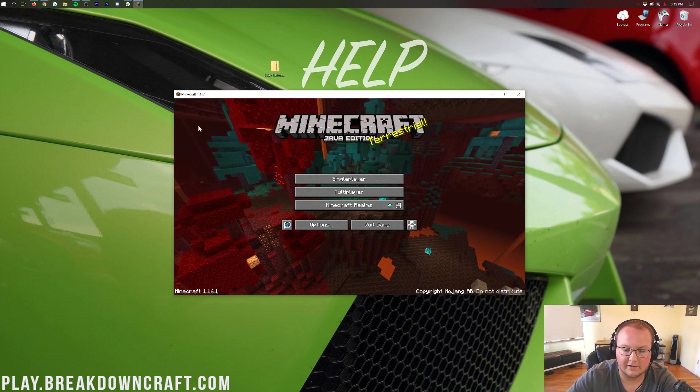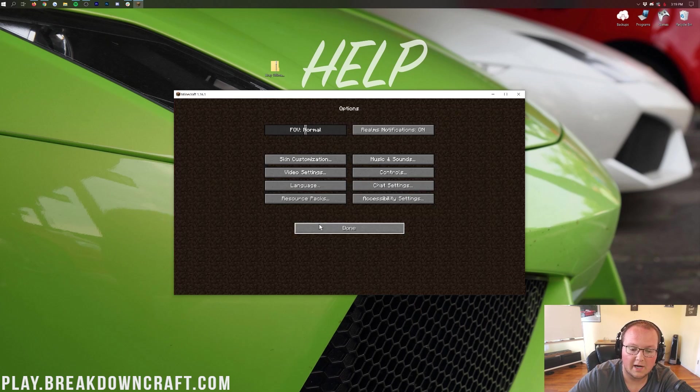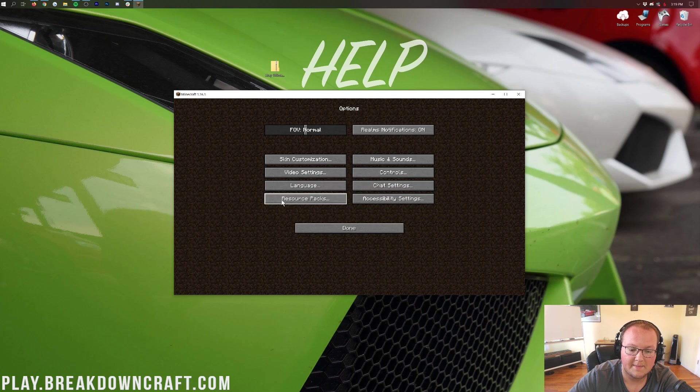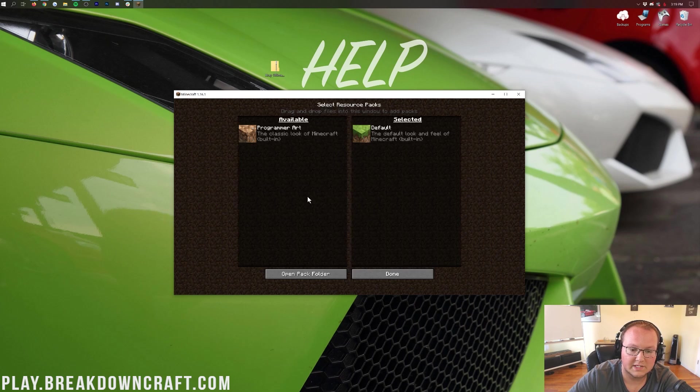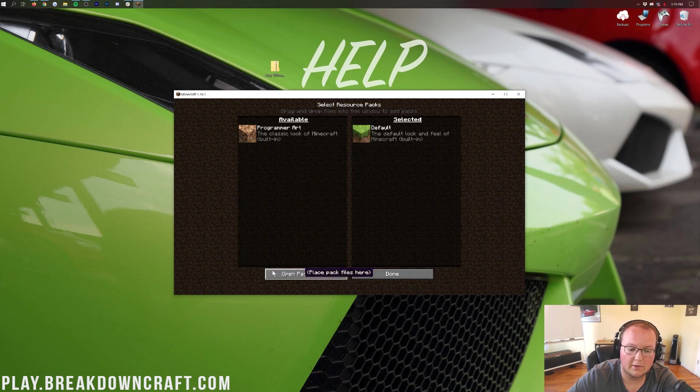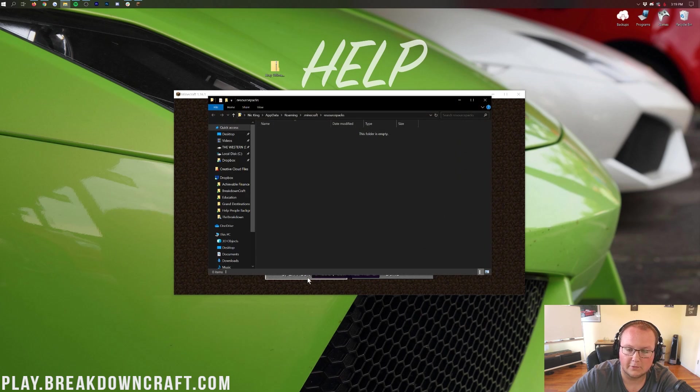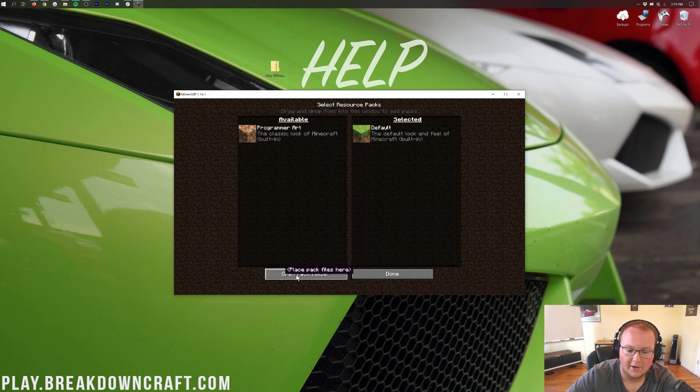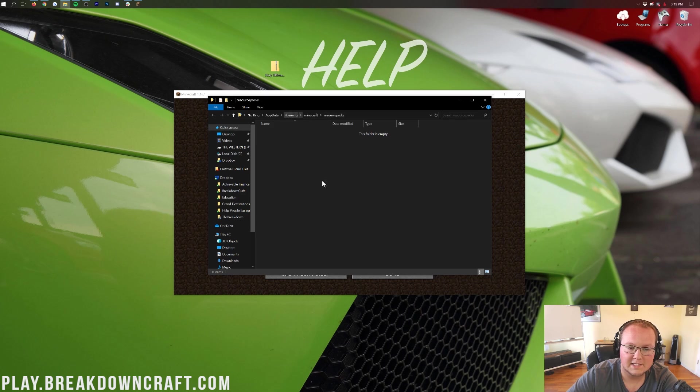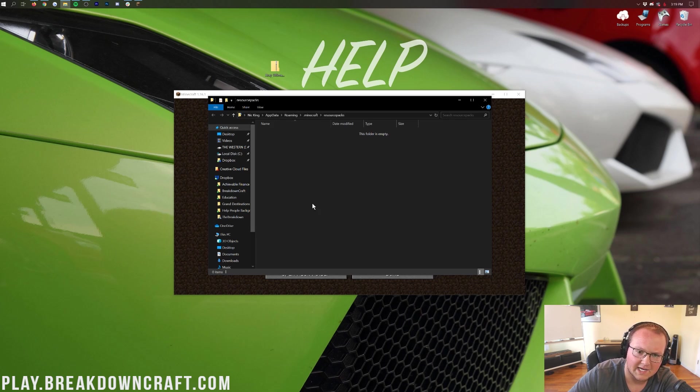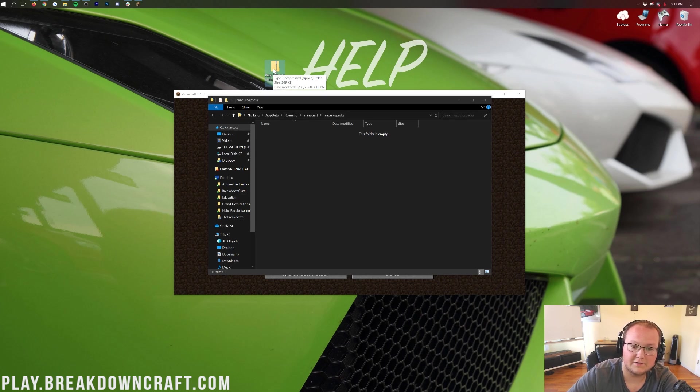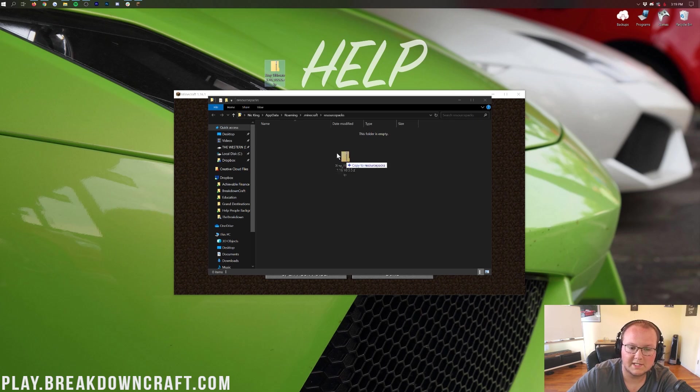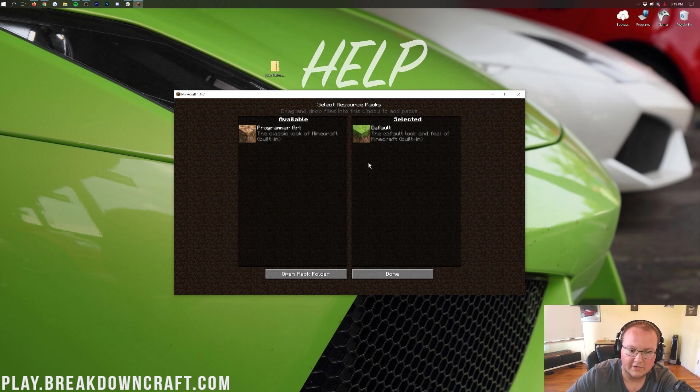Here we are in the Minecraft main menu. Click on the Options button here, and then click on Resource Packs, and then go ahead and click on Open Pack Folder. When you do that, it's going to open up this. Now, you might have other resource packs in here. It doesn't matter if you do or if you don't, but let's go ahead and take the X-Ray Ultimate from our desktop and drag and drop it into this Resource Packs folder.